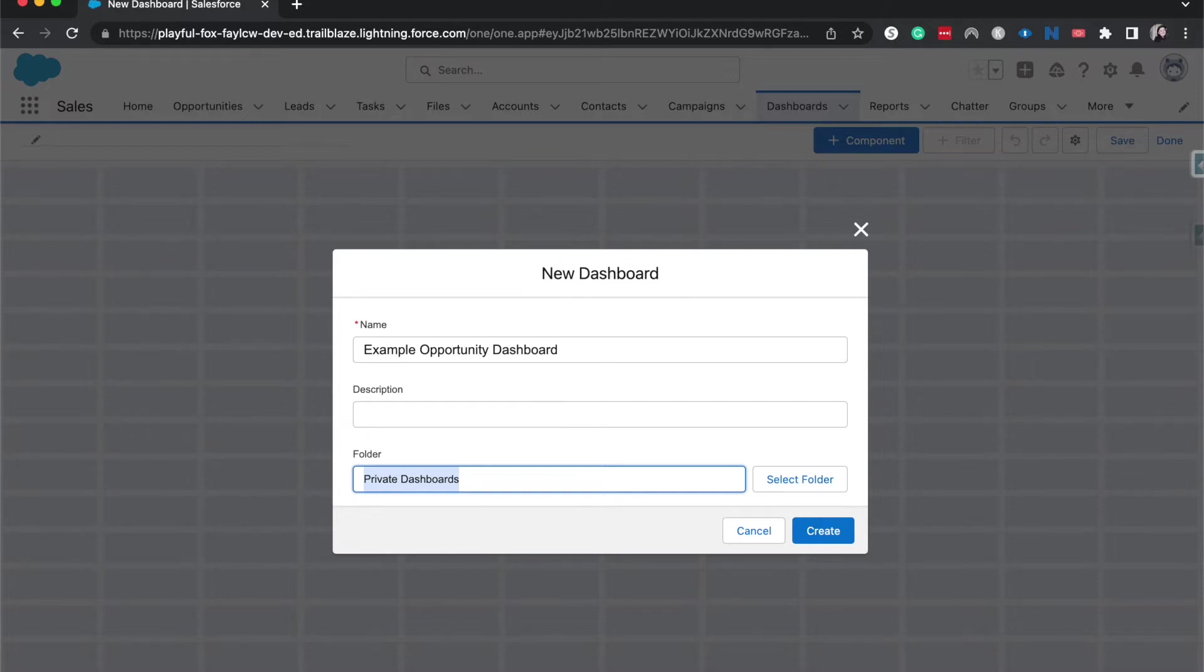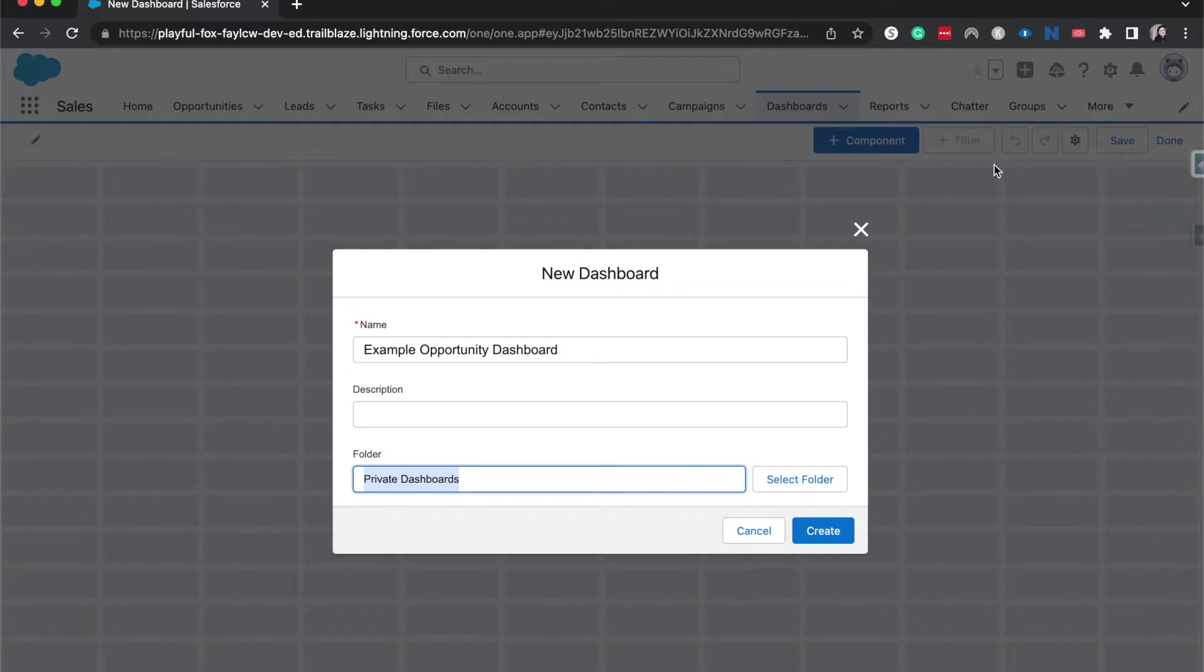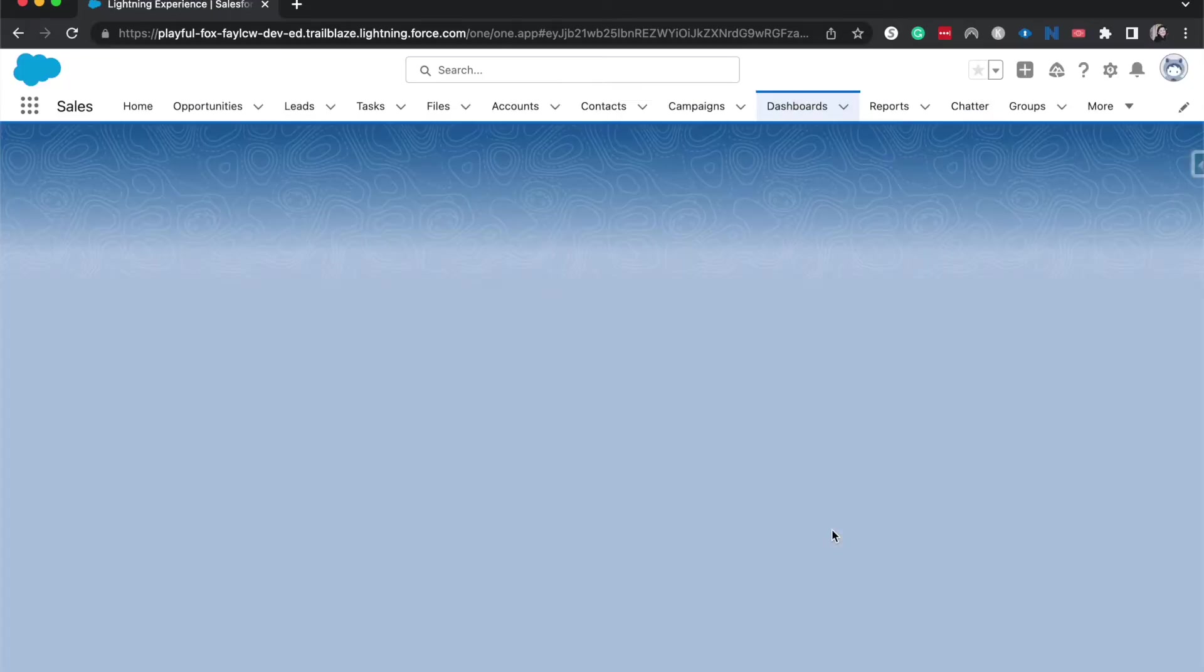But if you wanted this to be viewable or editable by other people, then you'd have to put this into a more open folder, such as a sales and marketing reports folder or a lead gen folder. It really depends on what kind of company you're in. This is the exact same type of folders that you'll expect from your report folders. All right, let's go ahead and click create.